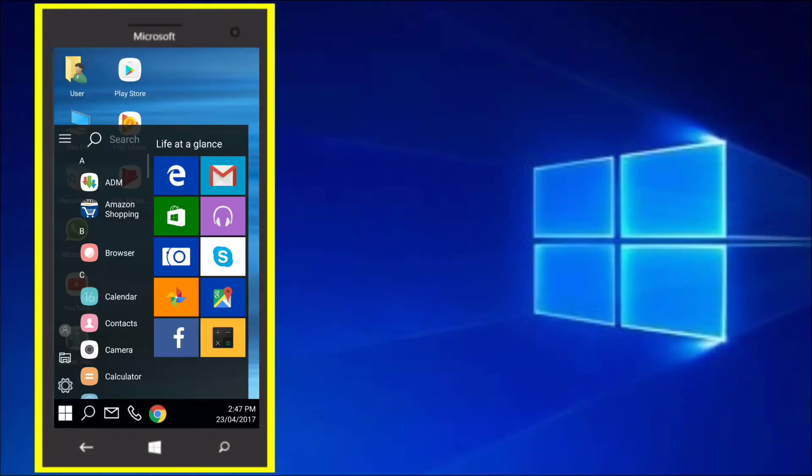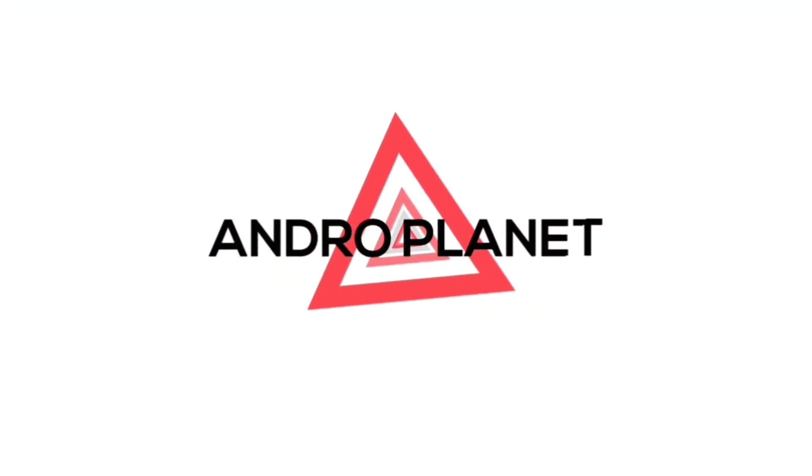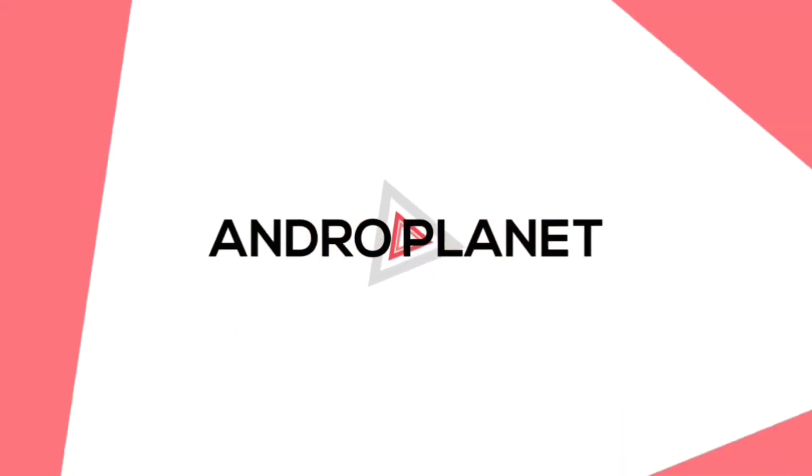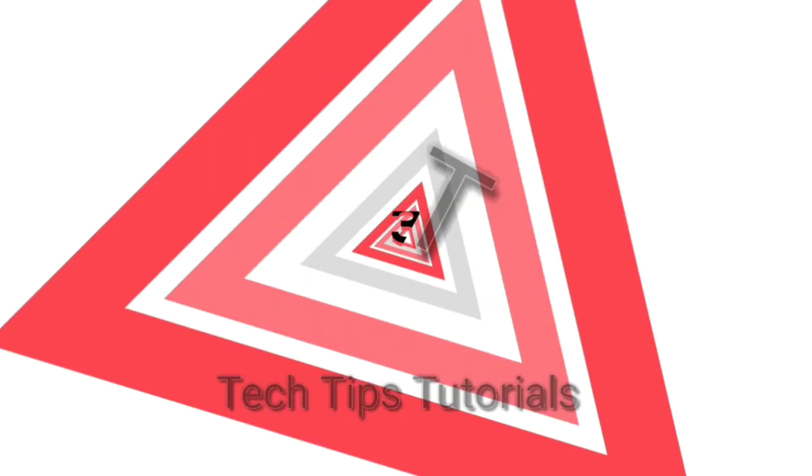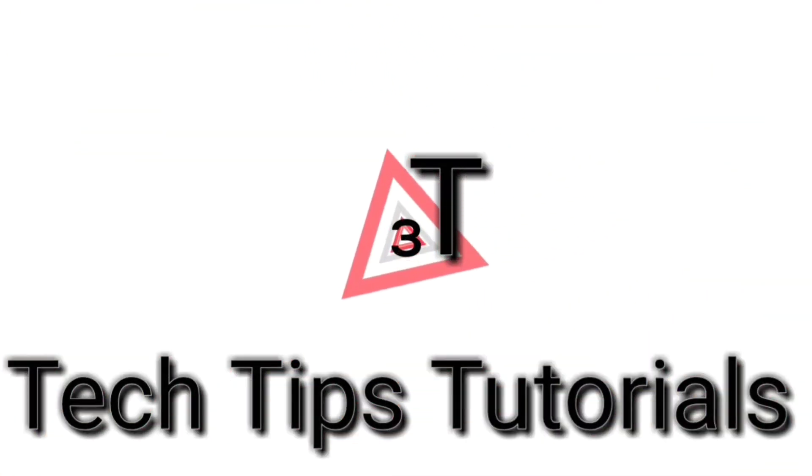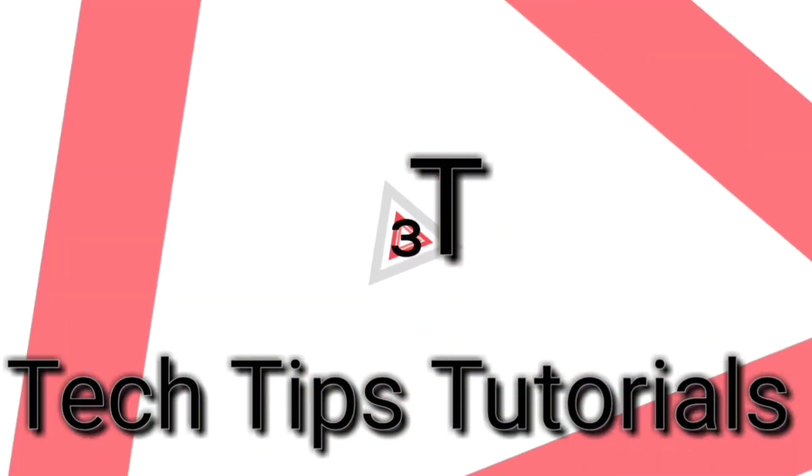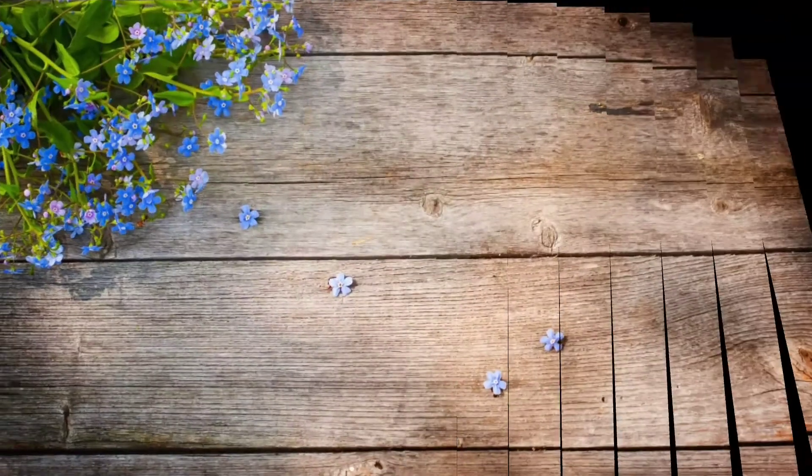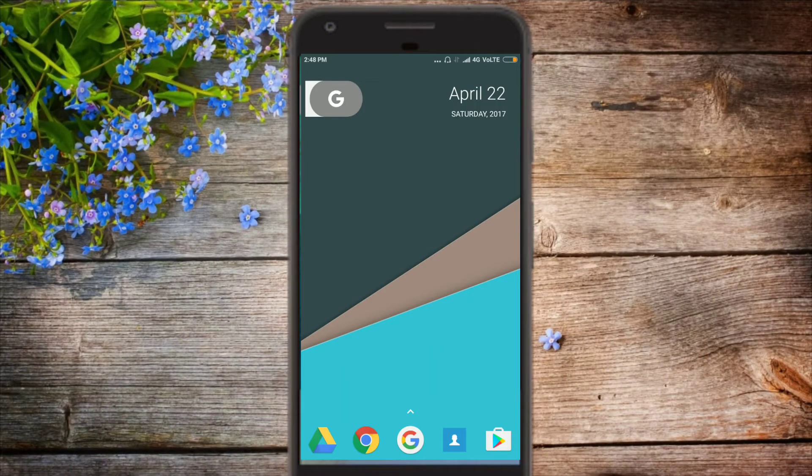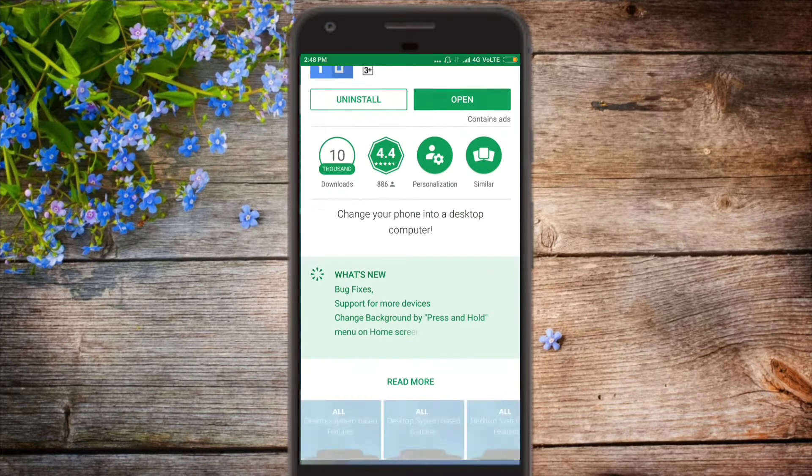And they say that we cannot run Windows 10 on Android. Hey, what's up guys? I'm Abdul from Android Planet and today I'm going to show you a magical launcher.